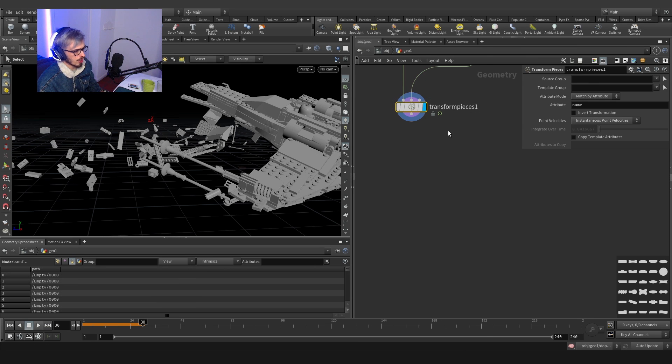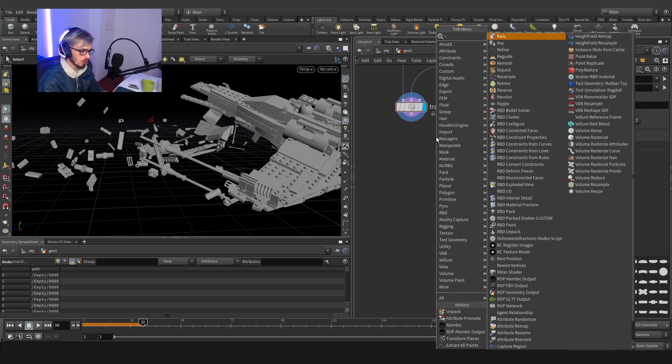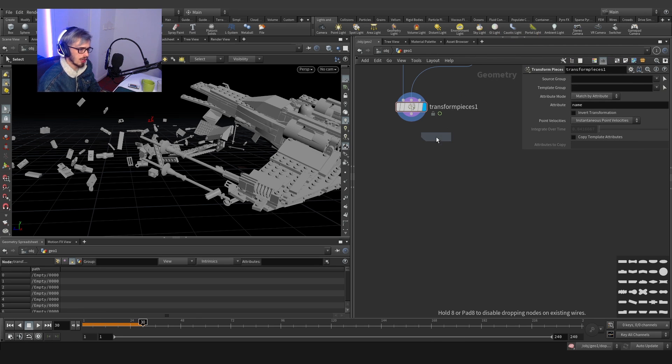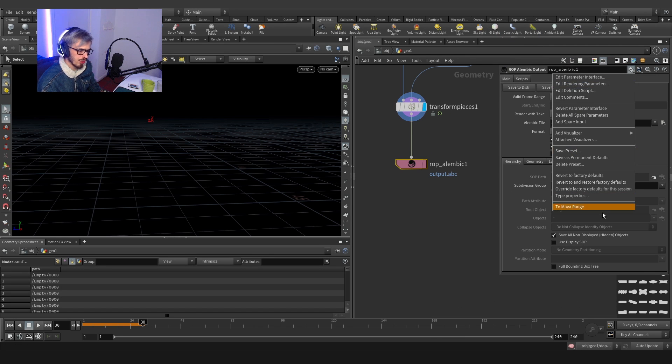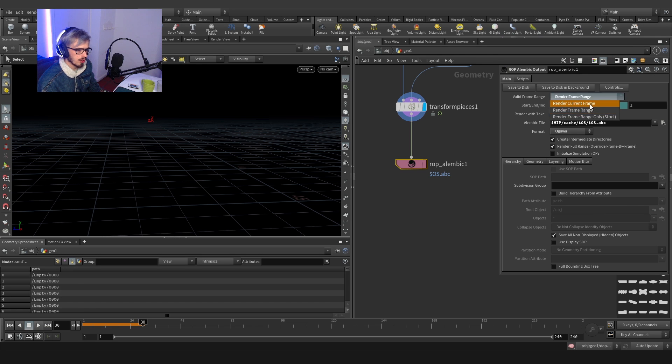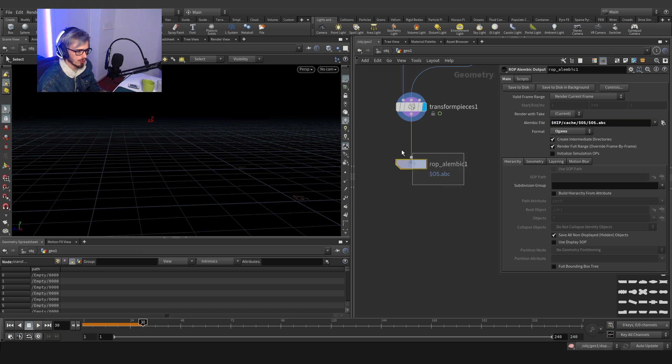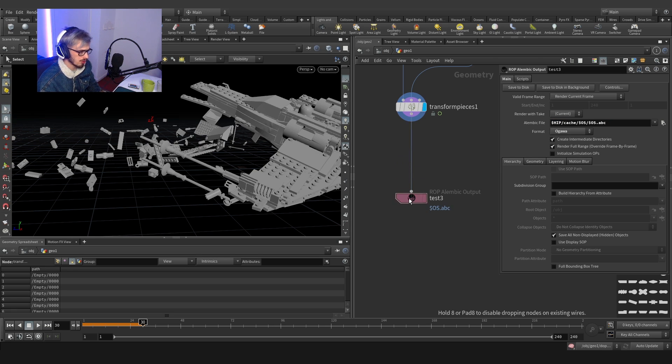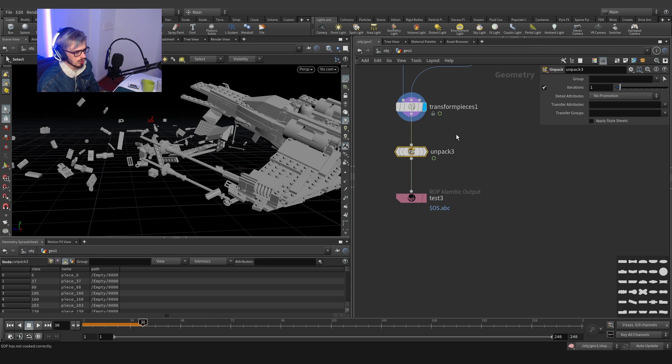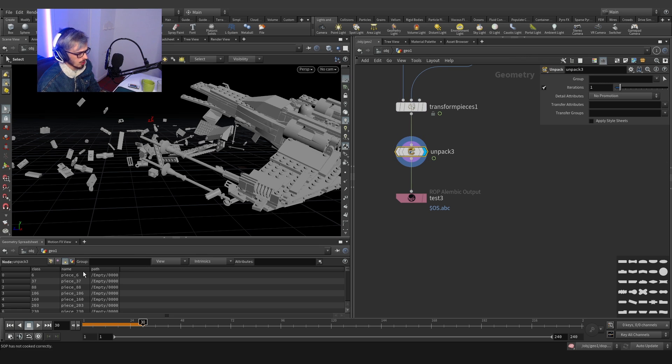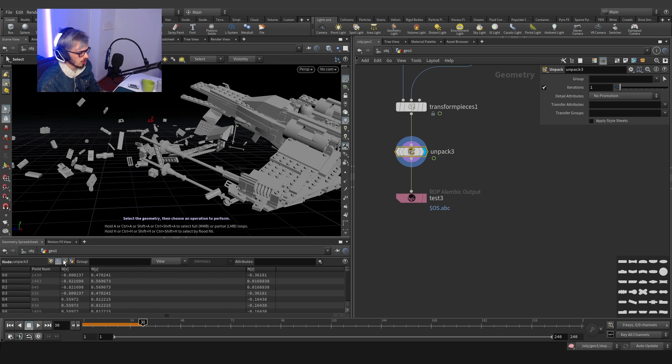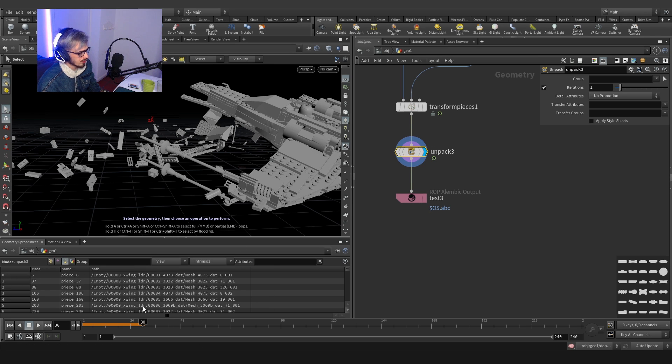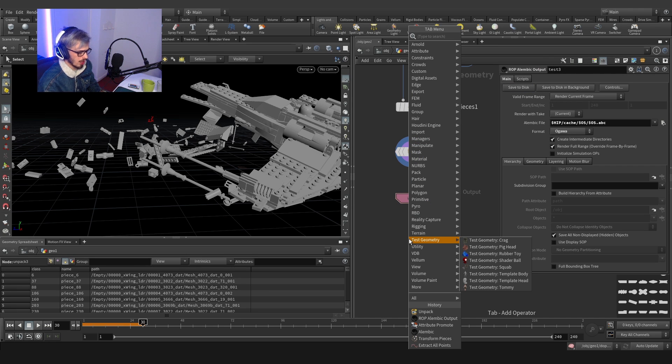So now that we got this, we're going to do a ROP Alembic output. I already have a preset, which I'm going to open. And basically is this set Ogawa, the format Ogawa. It's going to be saved on the hip folder, on cache, and it's going to be named after this file. So I'm going to say test three, because I already have some tests and I'm going to unpack this after the transform pieces. Why? Because I want to have visible, I want to have this visible, the path attribute and any other attributes I have on the mesh. So let's save it. Okay. So it's saved.